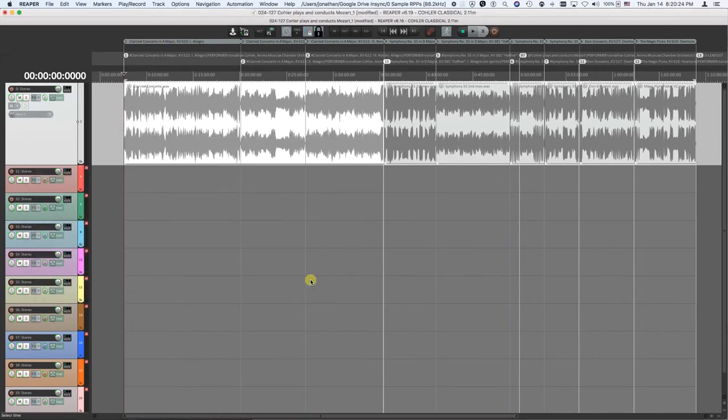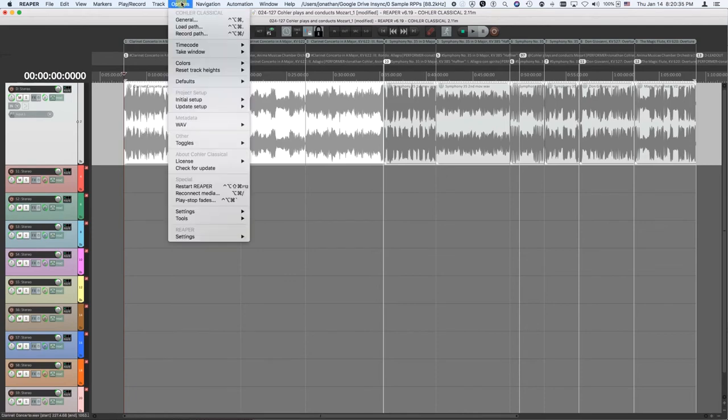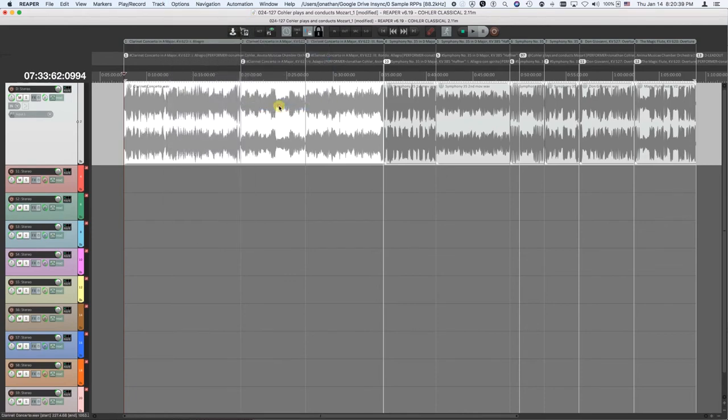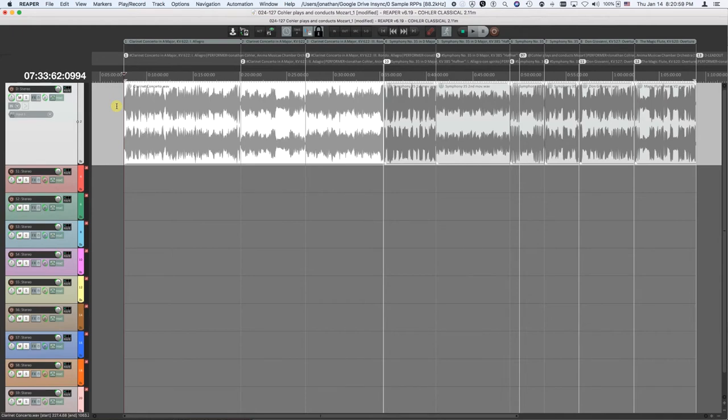Now, I'm going to show you some other important features in Kohler Classical that are really quite unique. There are two modes of time code in Kohler Classical. One is called track time, the other is regular time. So you'll notice in regular time here, this marker number one is at time code 7 minutes, 33 seconds, 62 frames, and 994 samples. Not a very convenient time. Because it doesn't matter where we put these markers ahead of time.